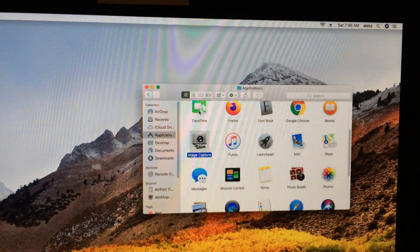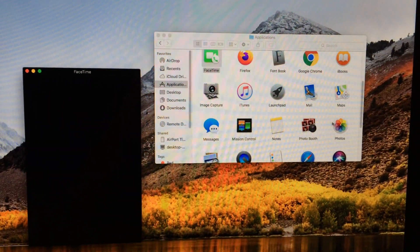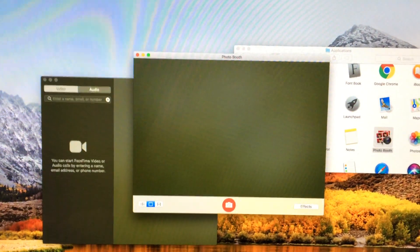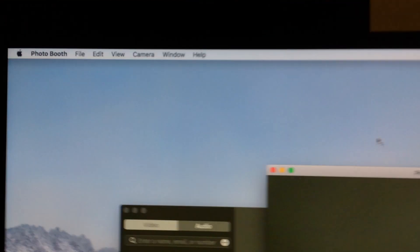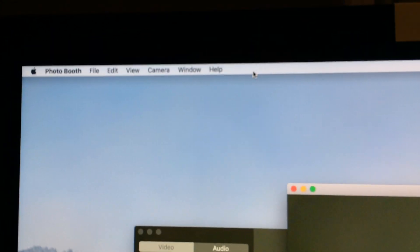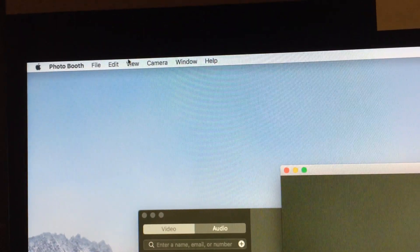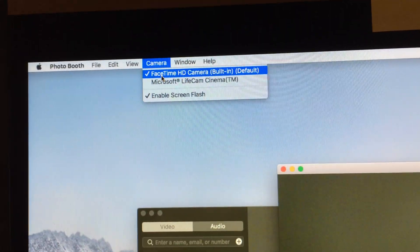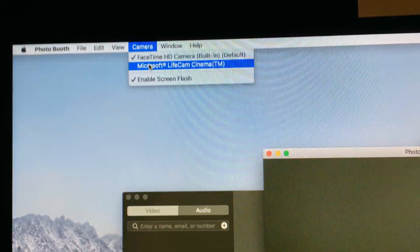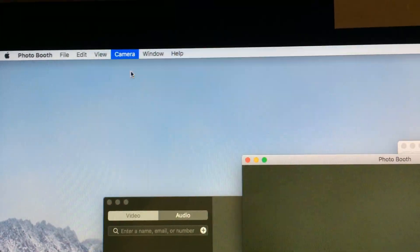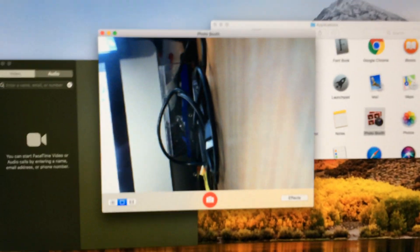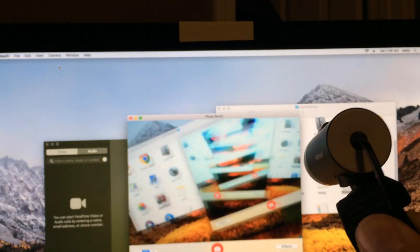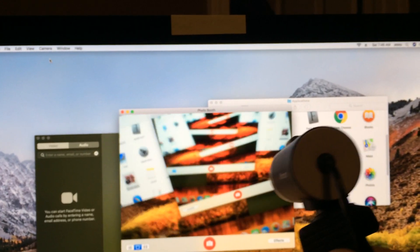Here I have the application FaceTime or Photobooth. It's really easy in Photobooth — you just go to the very top menu bar and go to Camera. On the menu, just choose the new LiveCam instead of using the onboard built-in camera. And that's it — it automatically switches over. You can see I'm moving the webcam that I just installed.